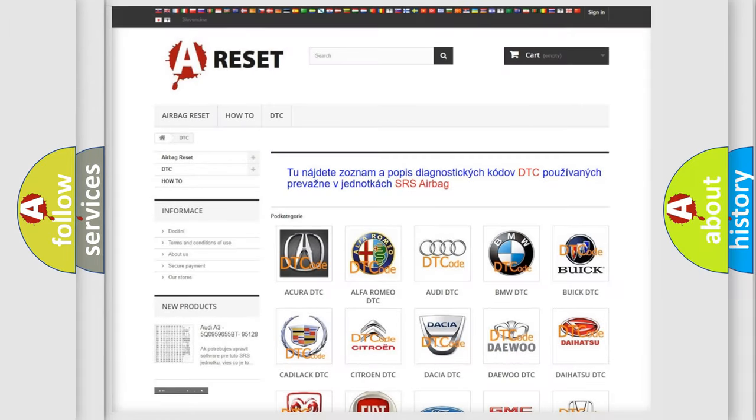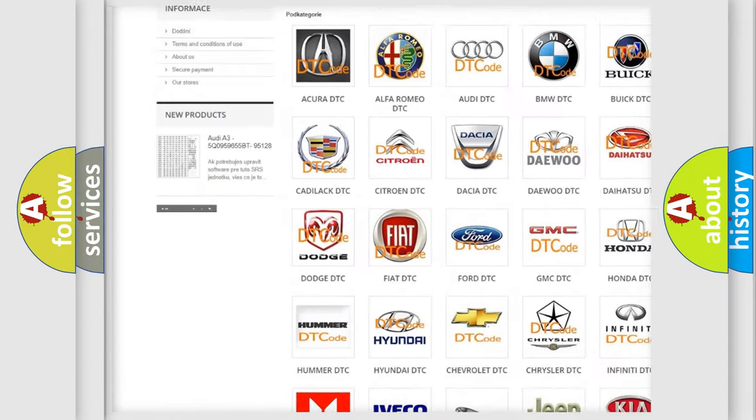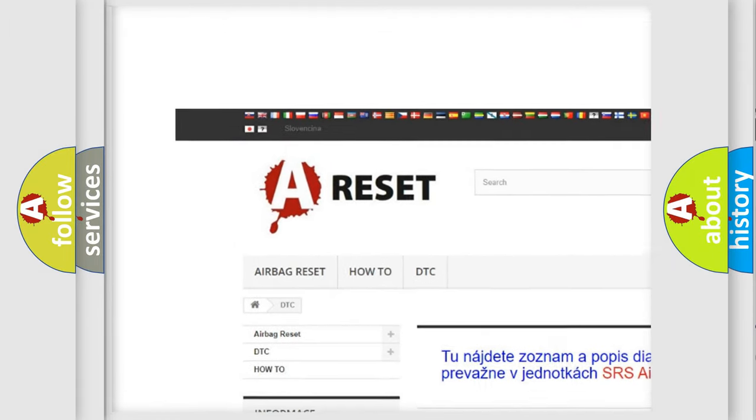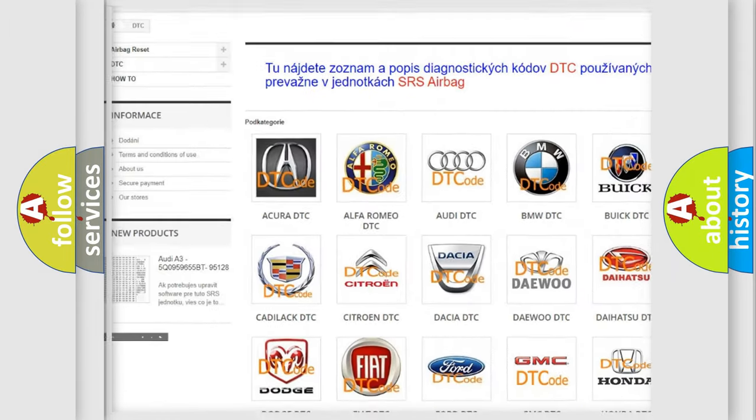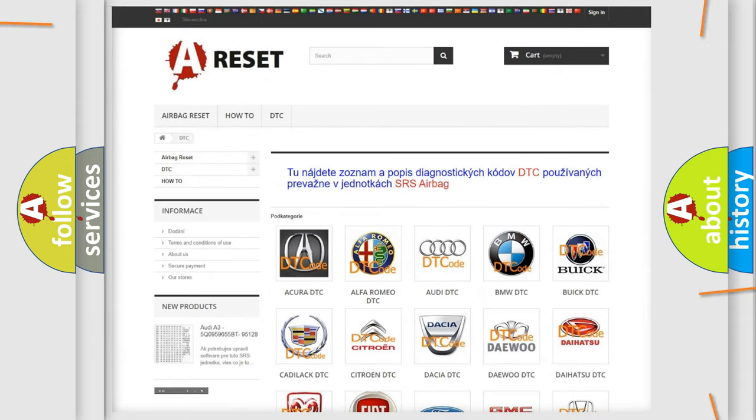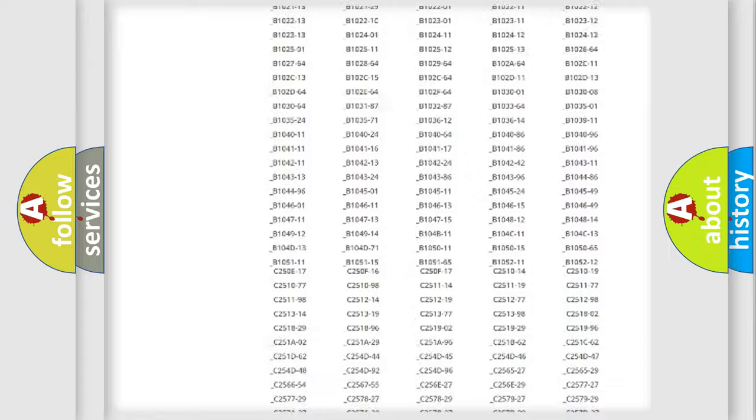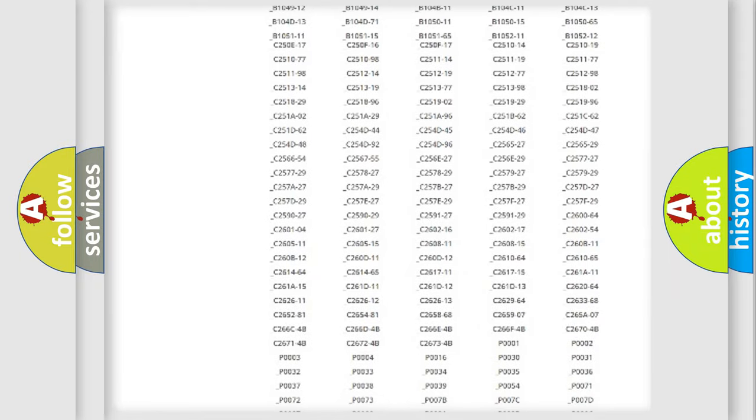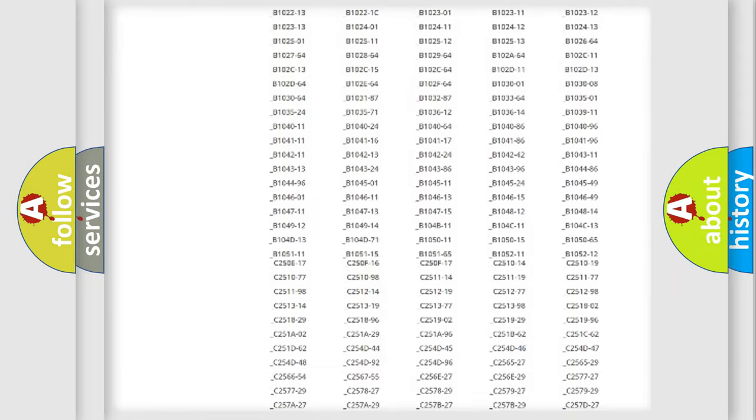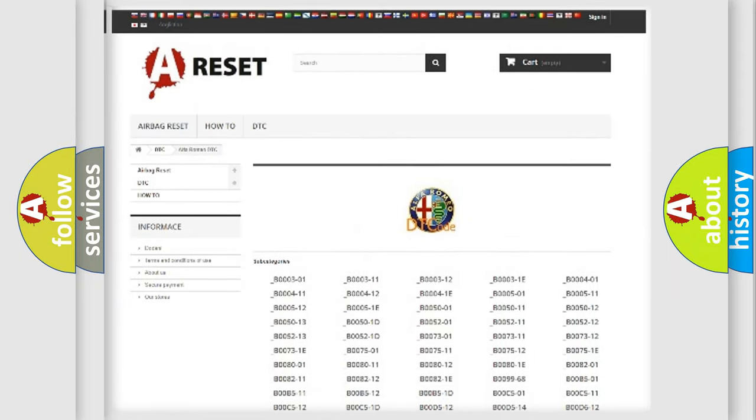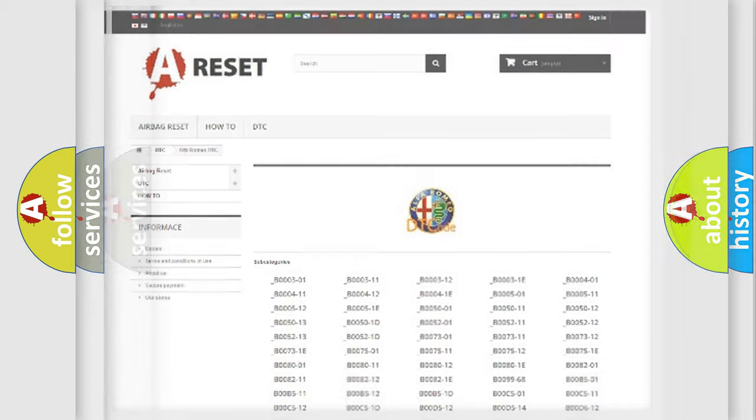Our website airbagreset.sk produces useful videos for you. You do not have to go through the OBD2 protocol anymore to know how to troubleshoot any car breakdown. You will find all the diagnostic codes that can be diagnosed in Alfa Romeo vehicles.